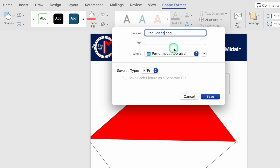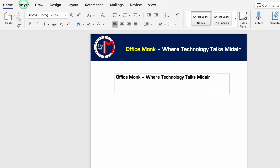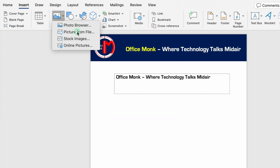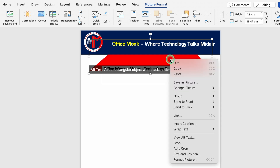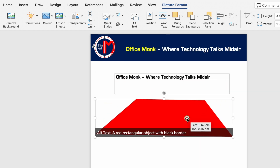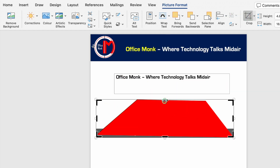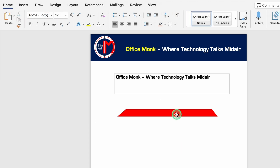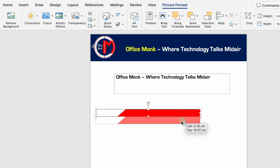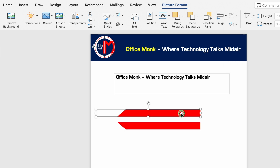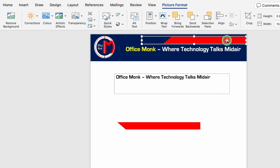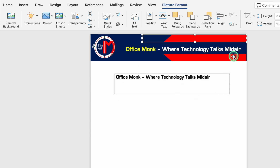We'll rename the saved shape as 'red shape' and click Save, then delete the original. We'll go to Insert, Pictures, Picture from File, select the saved shape, click Insert, right-click, Wrap Text, In Front of Text, and move it down. We'll go to Shape Format, Crop, and crop the shape from both sides. Then we'll press Ctrl and drag to create a duplicate copy, go to Picture Format, and use Rotate Objects to flip it vertically, then position both shapes.